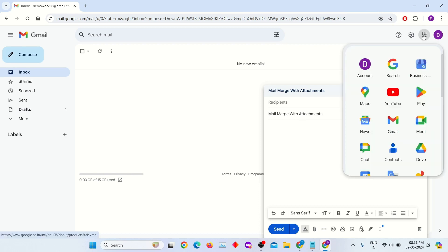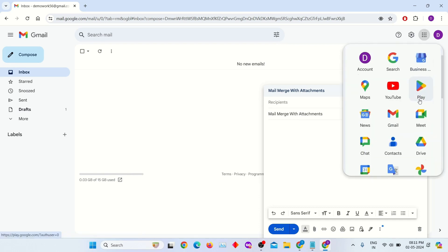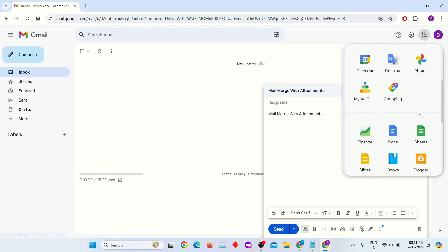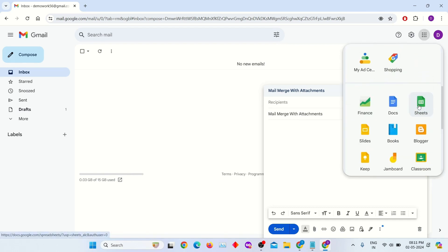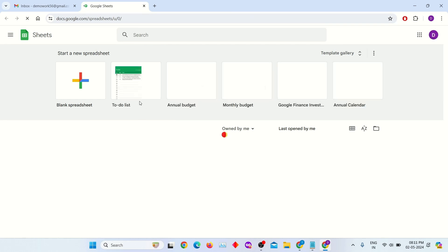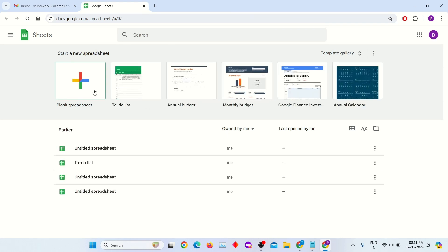Click on these dots and select the Sheets option here. Then click on blank spreadsheet to create a new sheet.